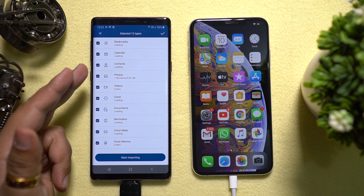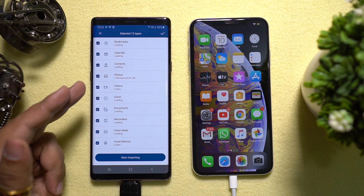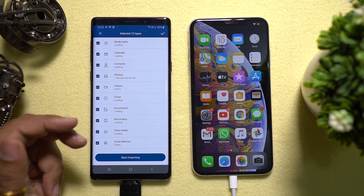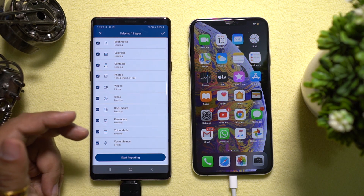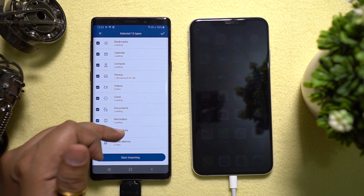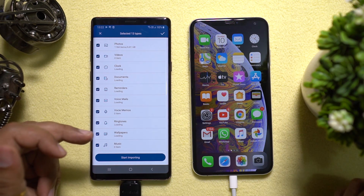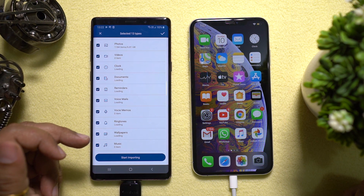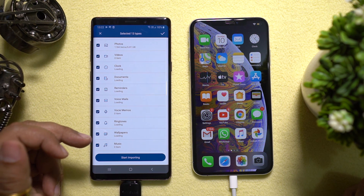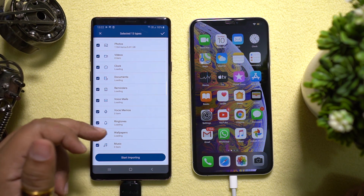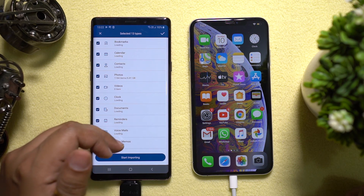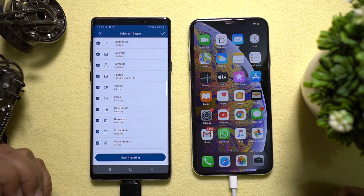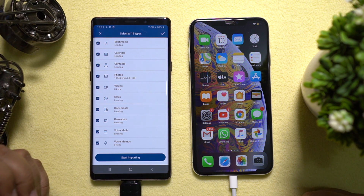Let me show you the file types that are supported. You can import bookmarks, calendar events, contacts, photos, videos, clock or alarm data, documents, reminders, voice mails, voice memos, ringtones, wallpapers, and also music files — so almost all the important data are transferable. Messages and call history features will be added soon to this application, so don't worry.